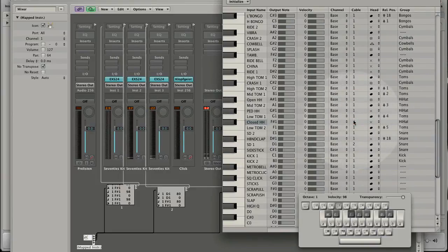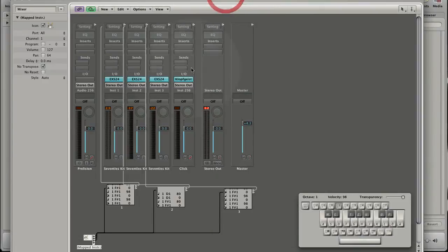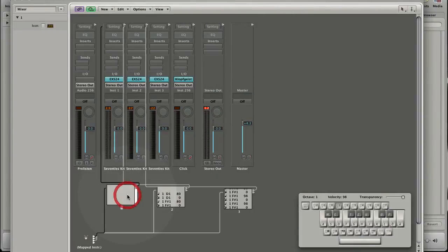Now you see that the MIDI data for C1 goes to software instrument 1. The MIDI data for D1 goes to instrument 2. And the MIDI data for F-Sharp 1 goes to instrument 3.